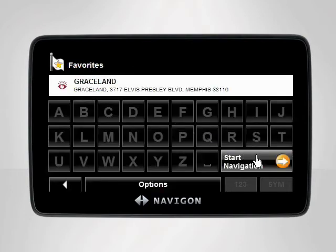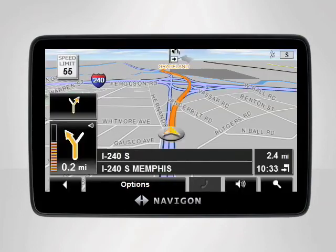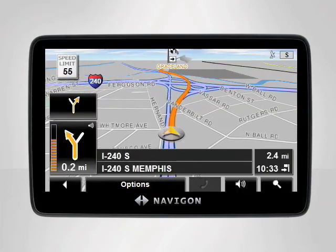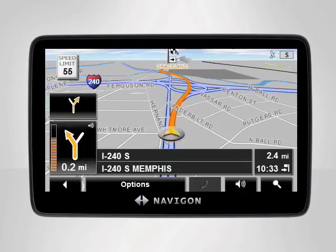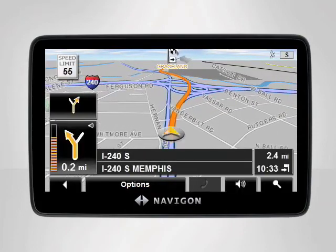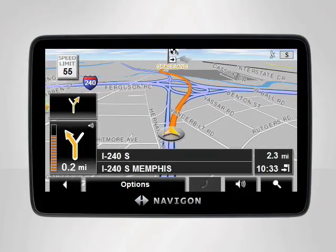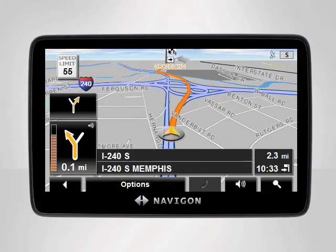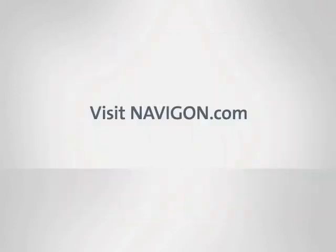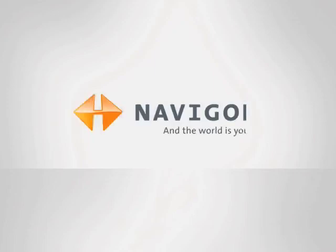Tap Start Navigation and your device will instantly calculate your route and start giving you directions to your chosen destination. For any further assistance, visit Navigon.com. Thank you.